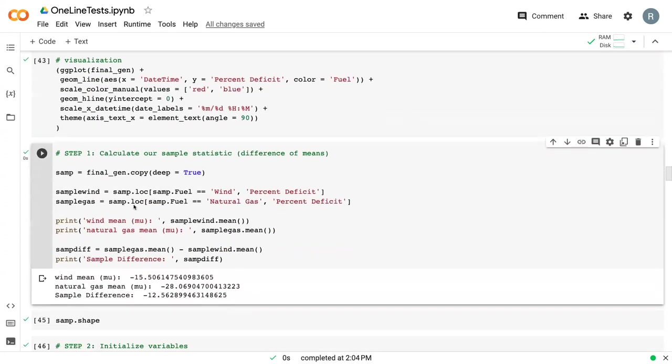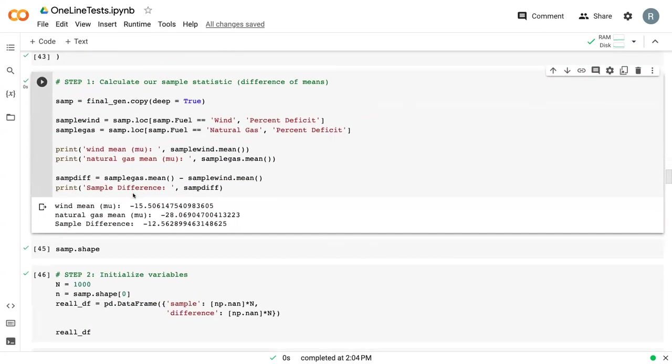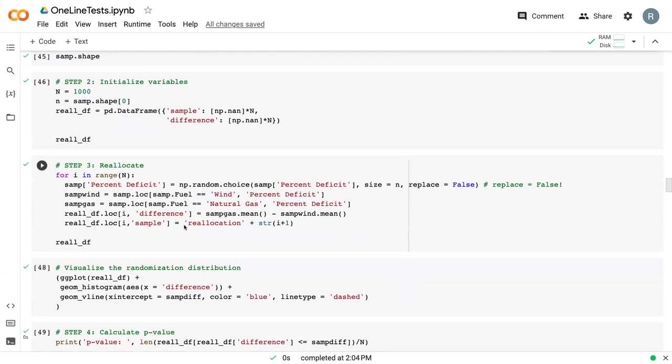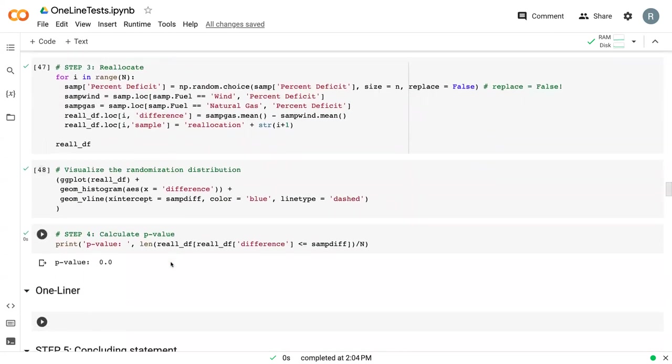And then we got into the actual randomization procedure where we calculated our sample difference, did our reallocation procedure where we sampled from percent deficit with replace equals to false, and recalculated these differences.